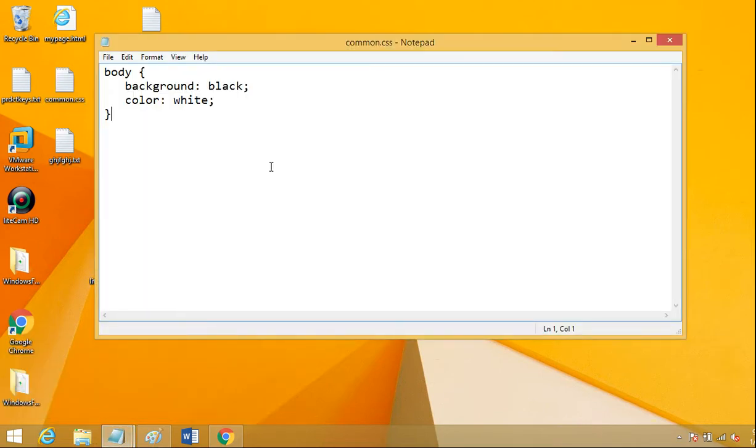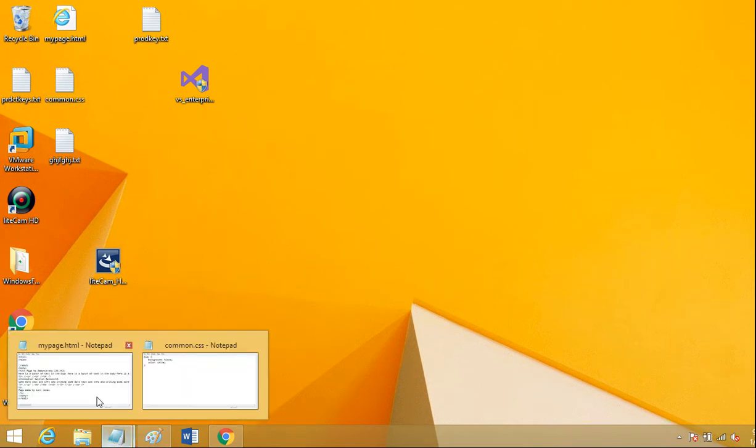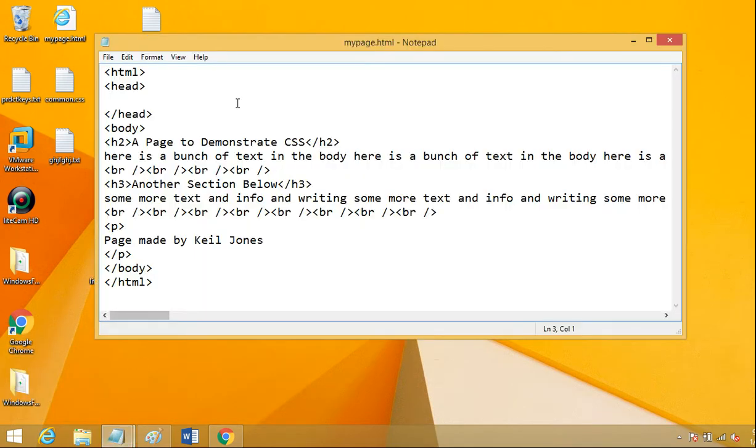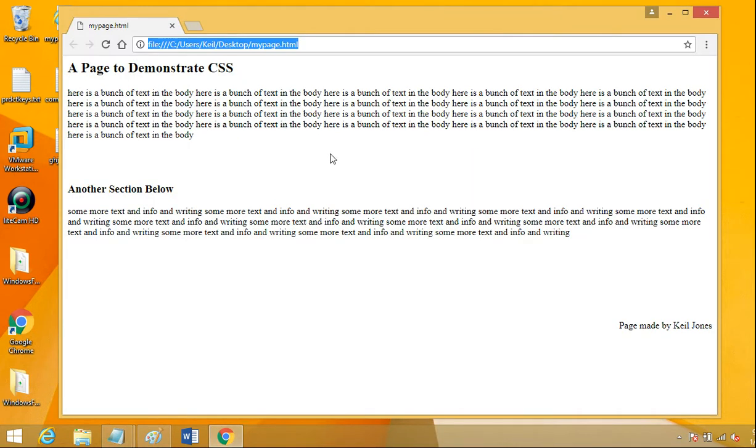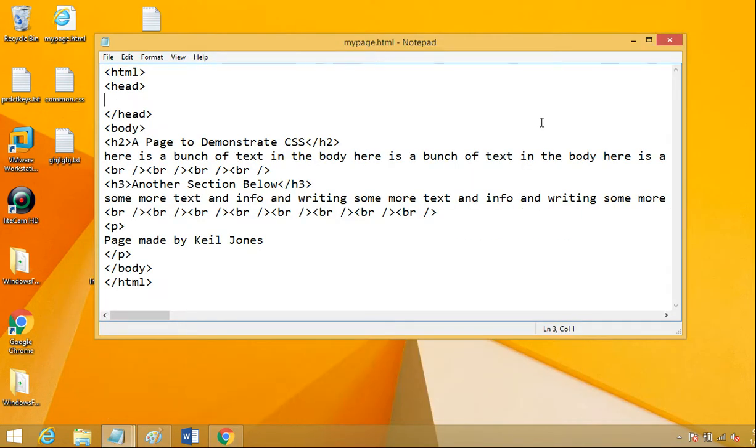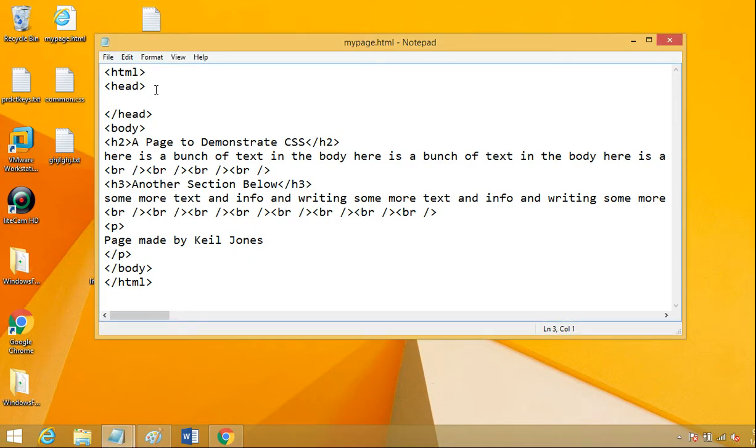Okay. So step one, create your style code in a separate file. Step two, give it a .css name. And then the important third step is inside this HTML file where we want to apply this style, we have to sort of make a link or reference to that CSS file. And that's going to go inside the head.